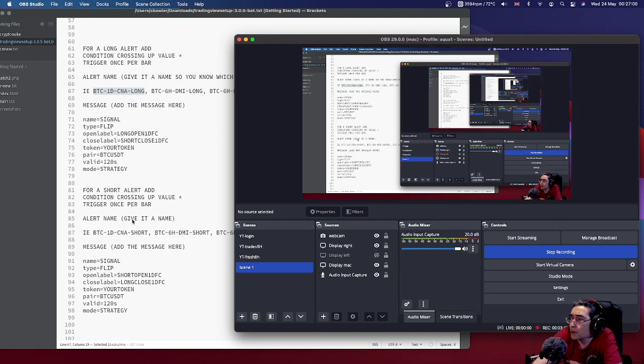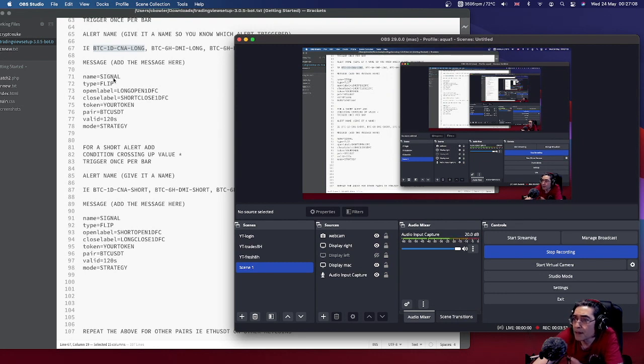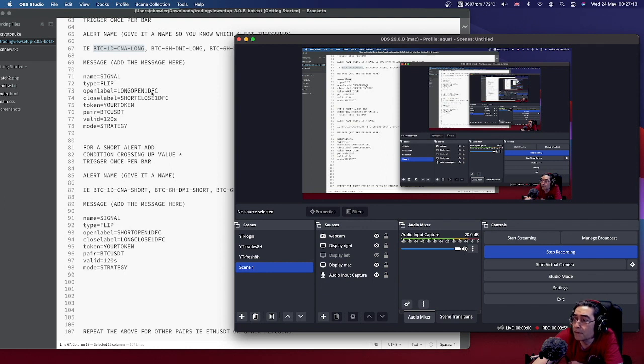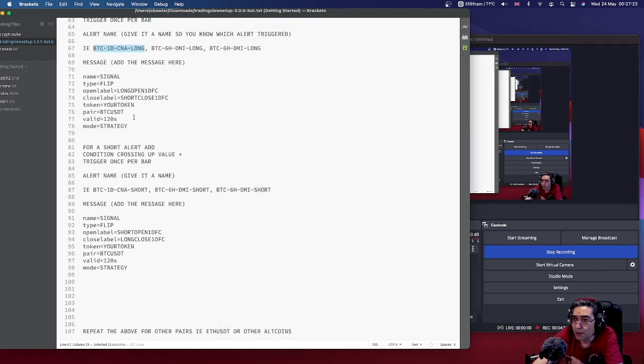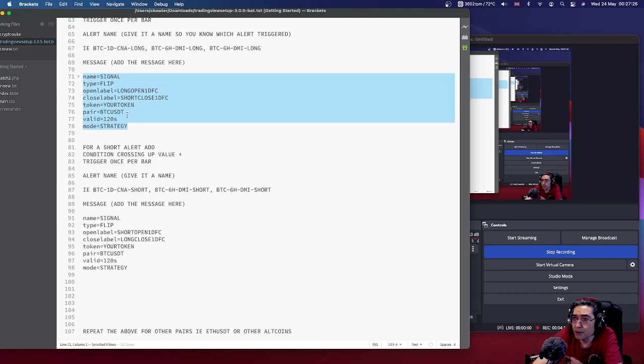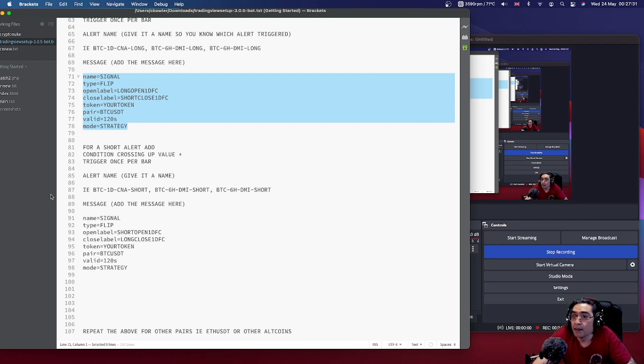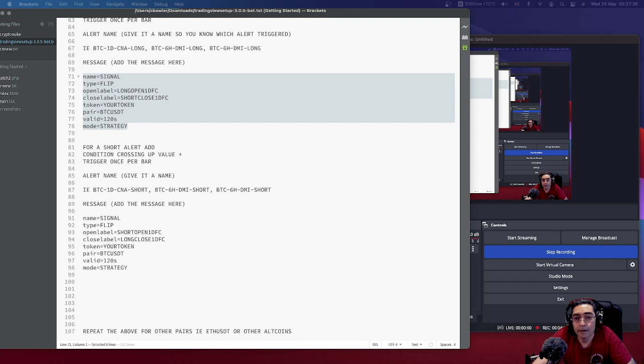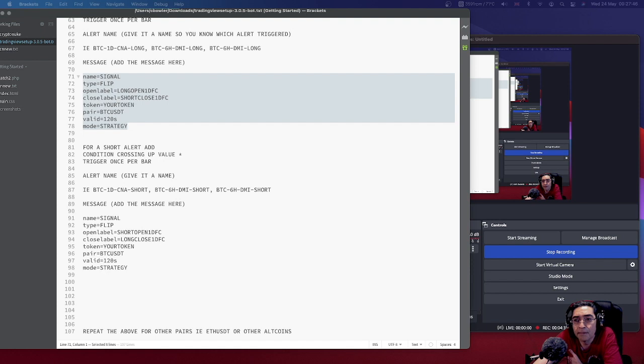So the signal here, a long signal, this is the message I'm using. Now what I do is use the flip signal, but I control it through the Profit Trailer config whether I want to take a long or a short close. Because sometimes you might not want to close the position, you might just want to open a position. So let's take that message. Obviously you need your token in there and stick that in the box.